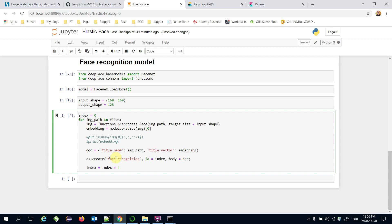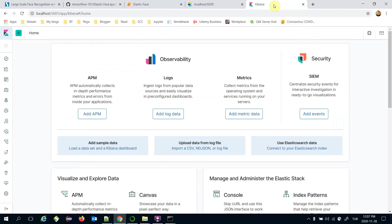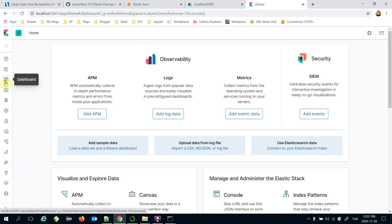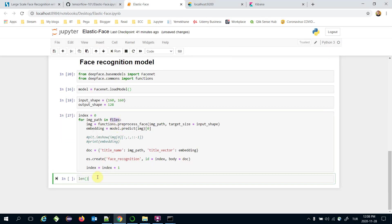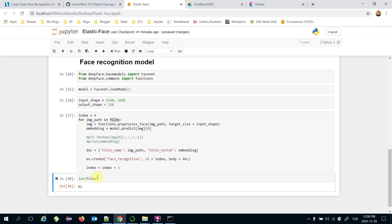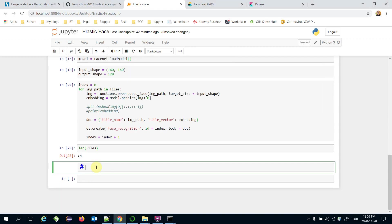Running this block appends all facial embeddings into the created Elasticsearch index. Adding facial embeddings into the Elasticsearch index is complete. Let's check in the Kibana dashboard — under Index Management, the 'face_recognition' index now has 61 documents, and the files list length is also 61. Everything looks correct in the indexing step.